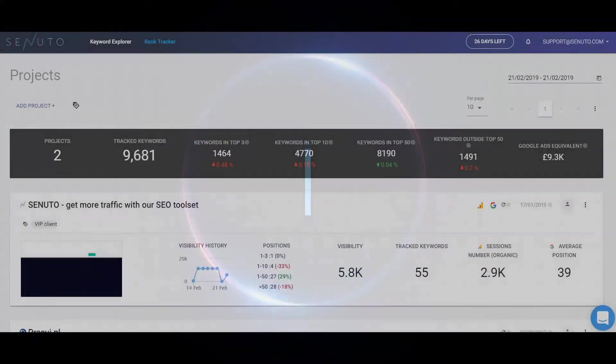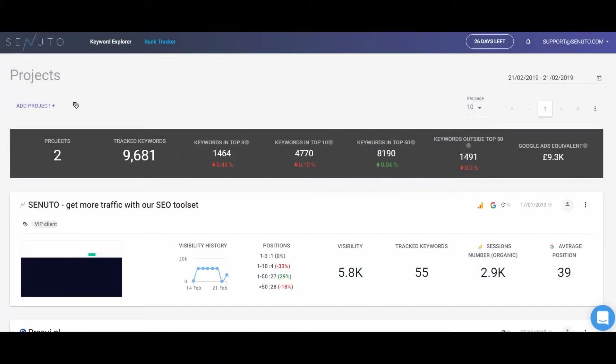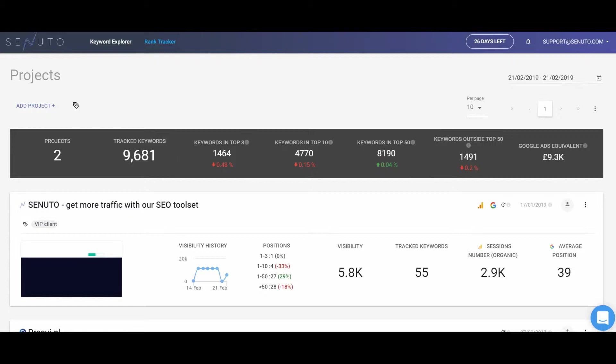Senuto Rank Tracker is a tool that provides our users with information about our website's current SERP ranking for chosen keywords. Each URL and domain a user wants to track is saved as another project. The projects may be tagged and shared with co-workers and clients. You can add a project for any country from where you want to collect the data concerning the visibility.